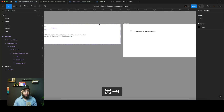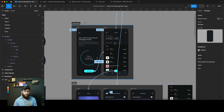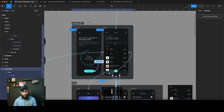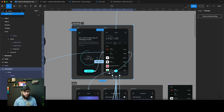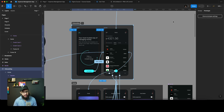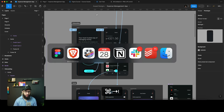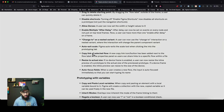Auto exit scale — this is a minor fix. Previously if you had the Scale tool selected (press K) and switched to the Prototype view, the Scale tool would remain selected and you couldn't interact with prototype nodes. Now as soon as you move to the Prototype view, the Move tool gets automatically selected. They fixed that — it's minor but good.